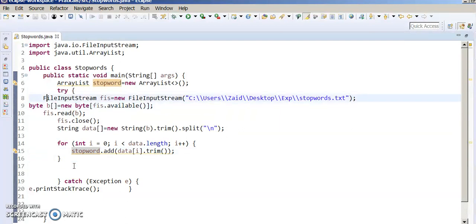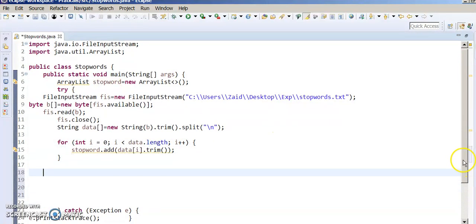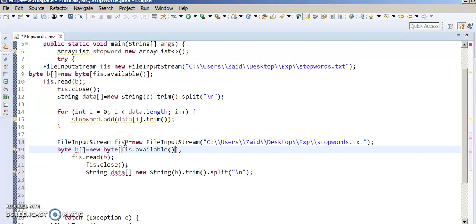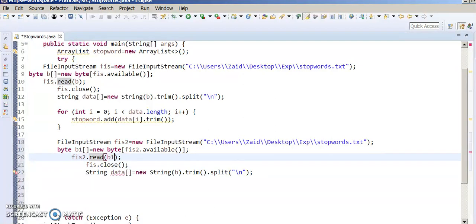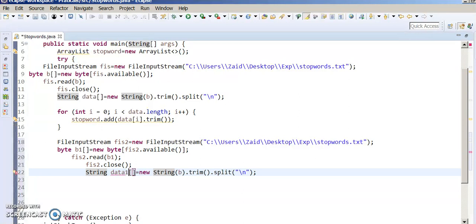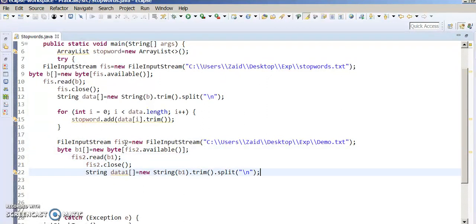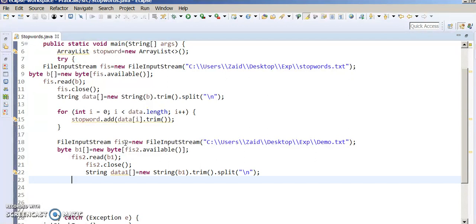Now we have to read our data file. For reading the data file we use the same code, just slightly different. Now we are reading our data file. And this data file is also split by next line. Now we have to write our logic.